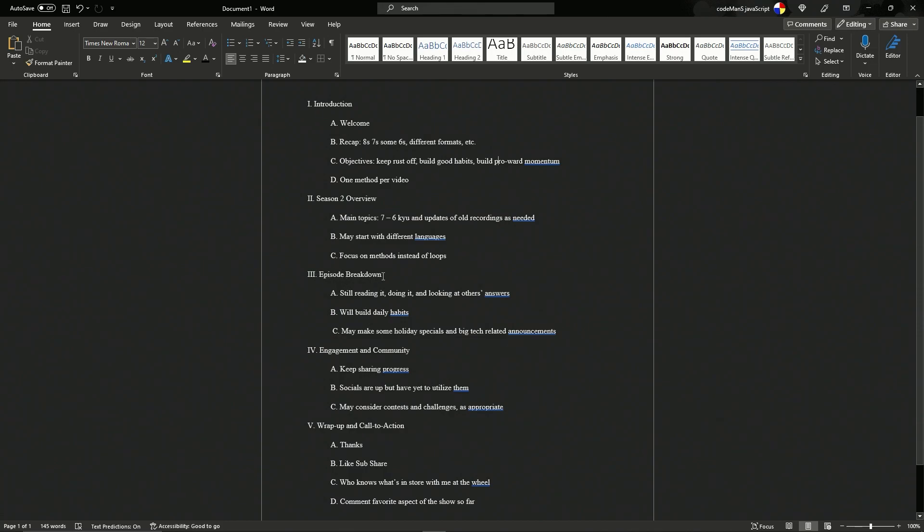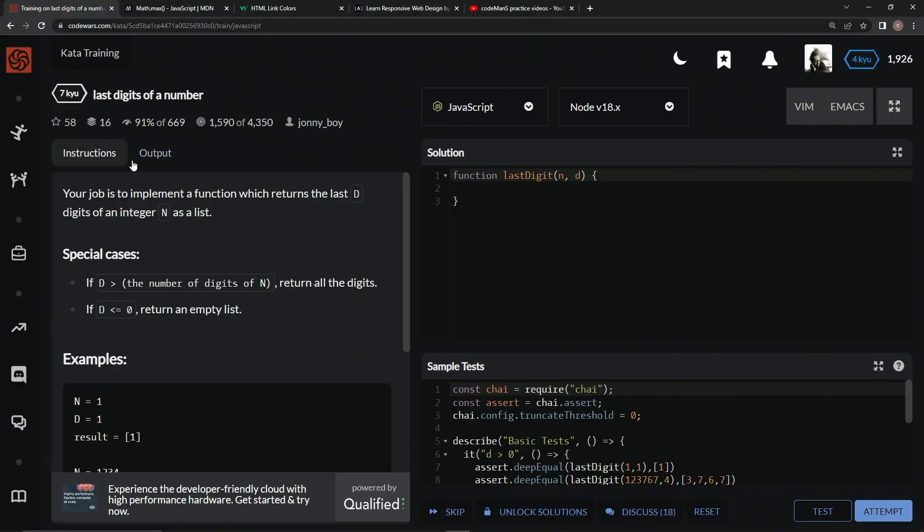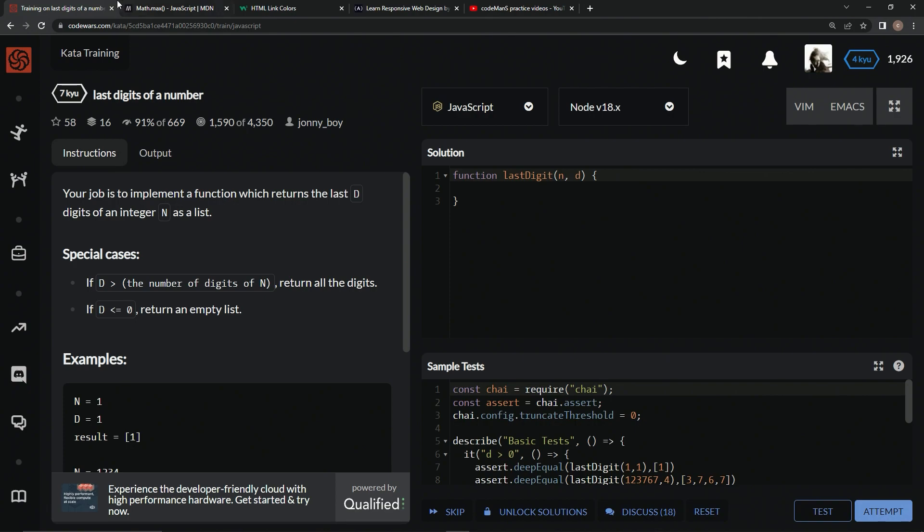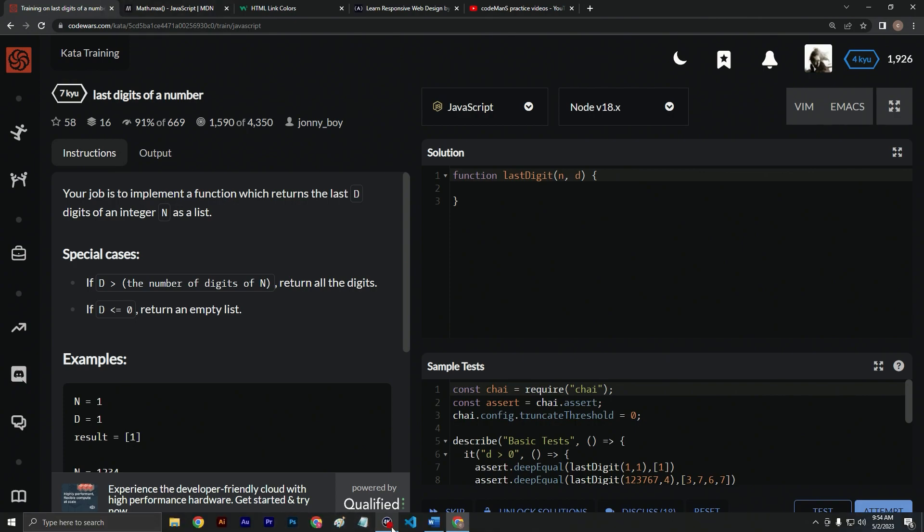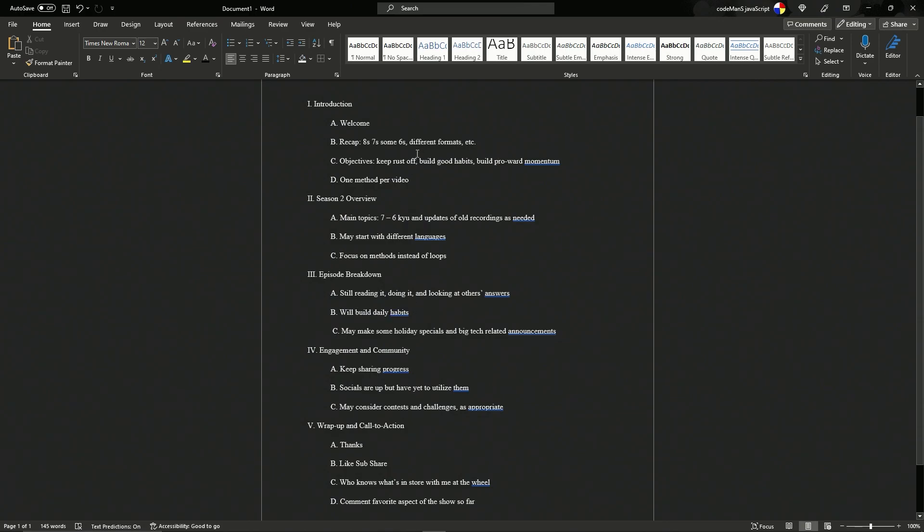So for the episode breakdowns, it's still going to be just reading it, coming over here, reading it and doing it and then going into the solutions and looking at other people's solutions to see how we stack up compared to them. It's basically like I said, we're just here for building daily habits and building some pro-word momentum.